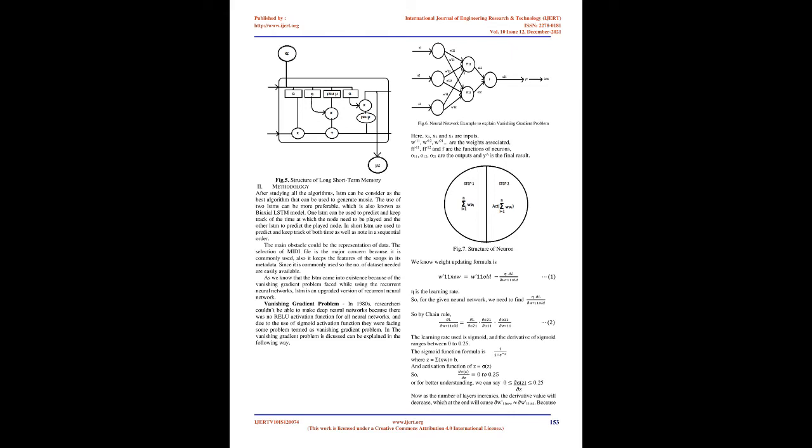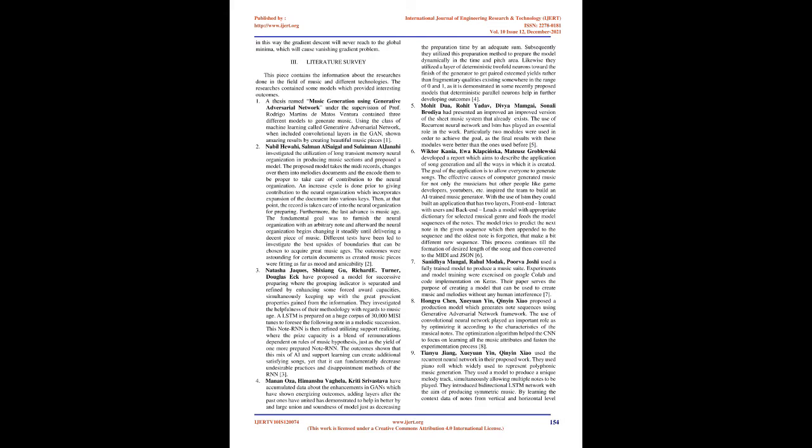Nabil Khwahi, Salman Al-Sigal, and Suleiman Al-Jana investigated the utilization of long short-term memory neural network in generating music sections and proposed a model. The proposed model takes the MIDI records, converts them into song files and encodes them to proper format to feed as input to the neural network. An augmentation cycle is done prior to giving input to the neural network which includes addition of the file into various keys.